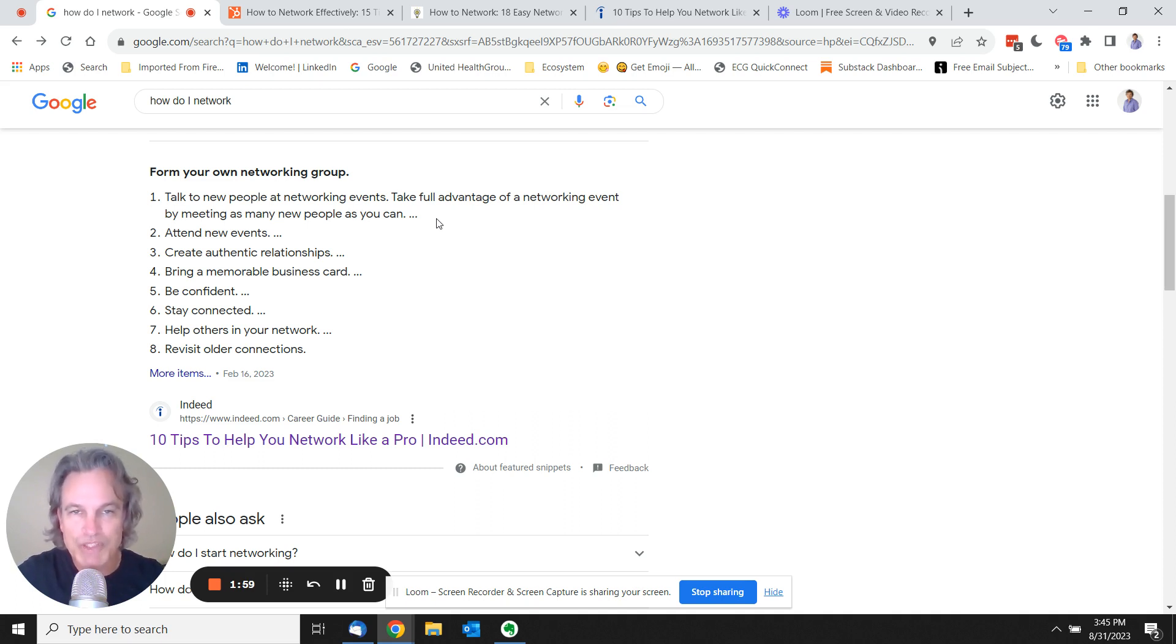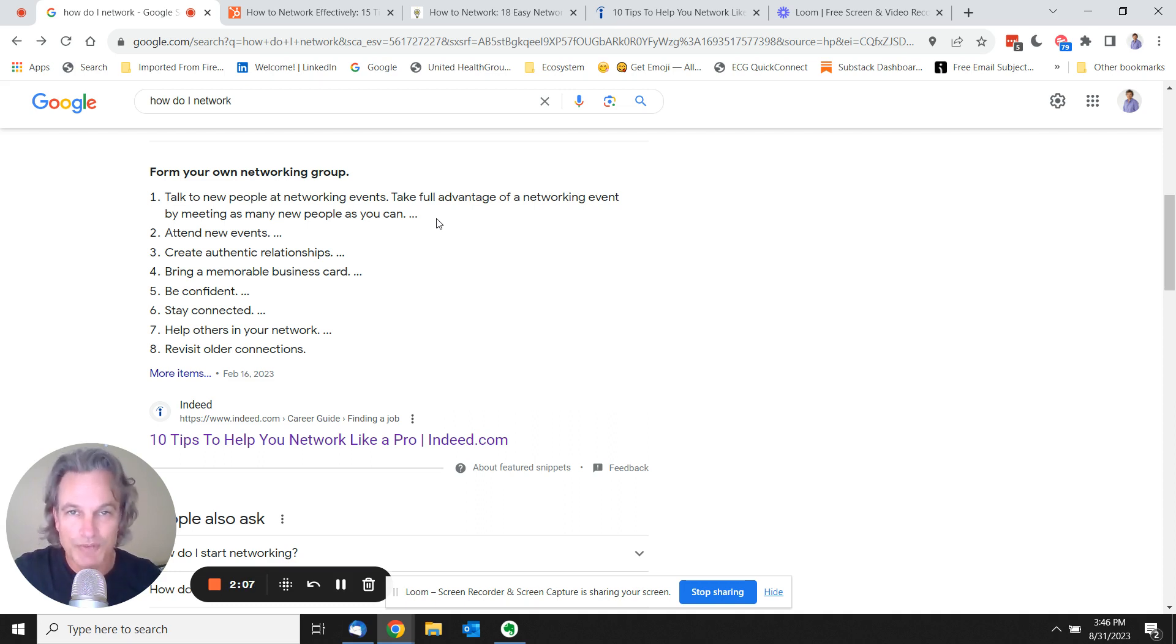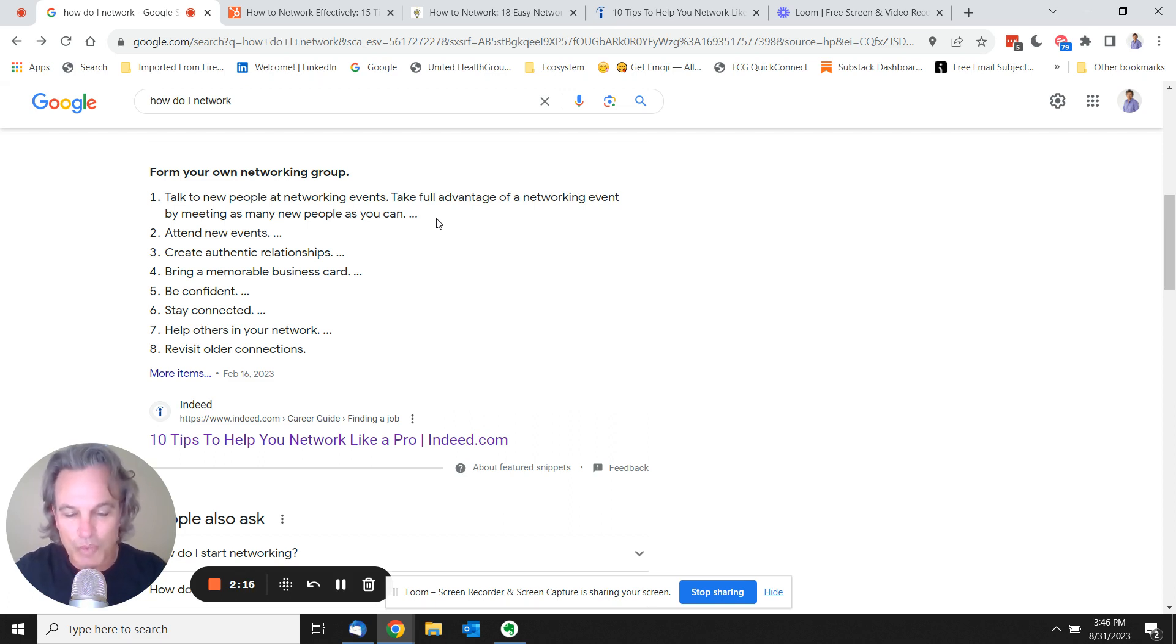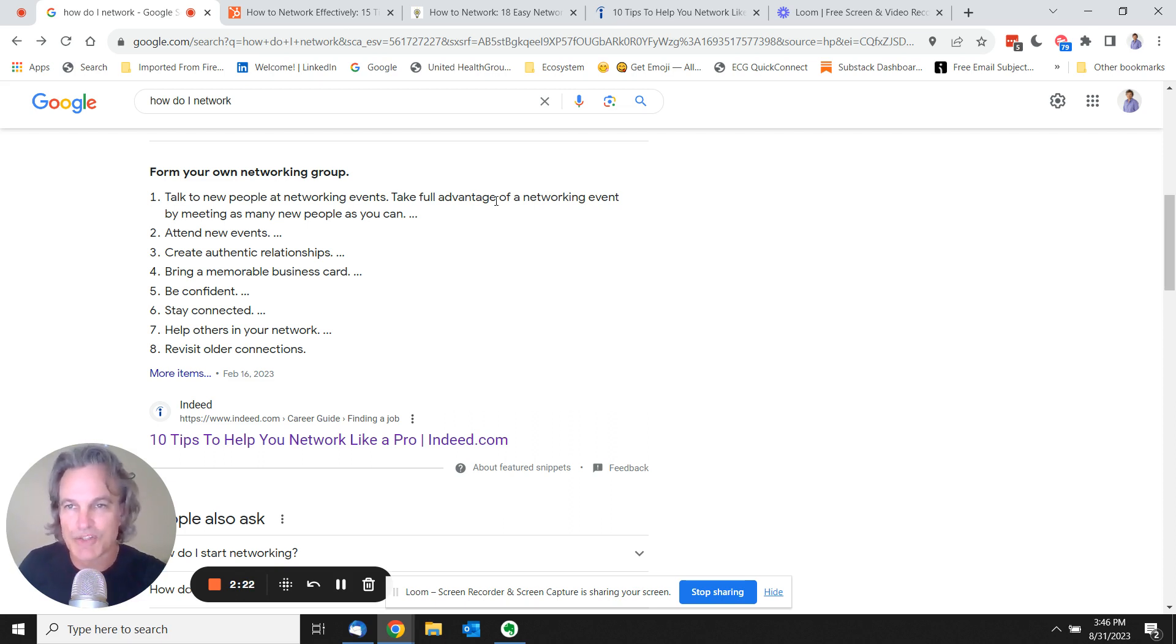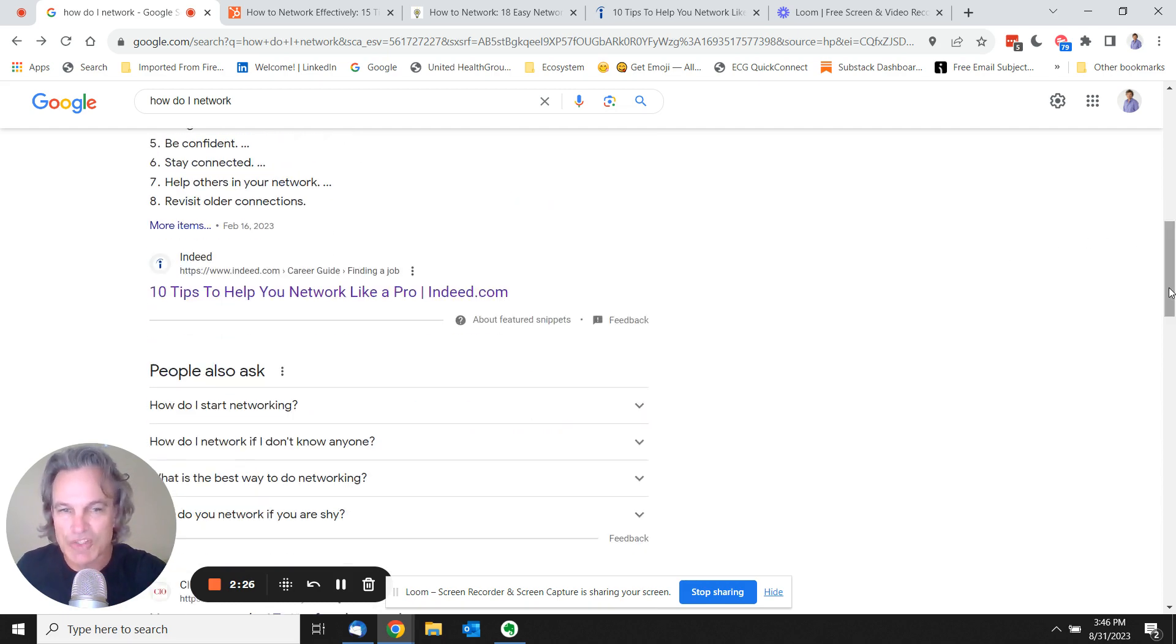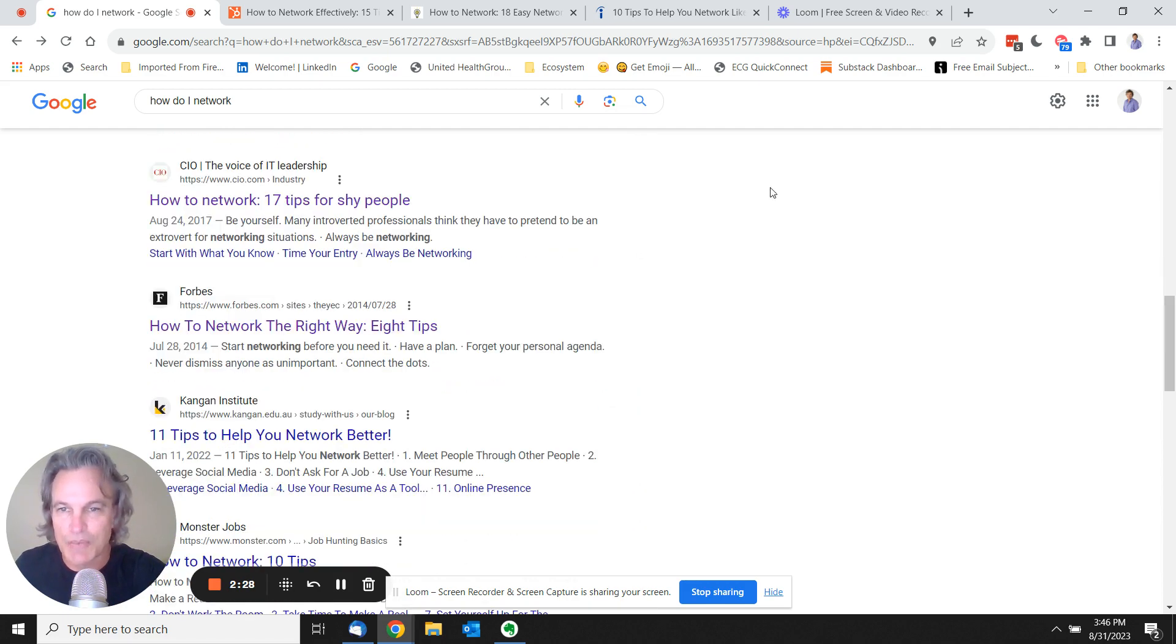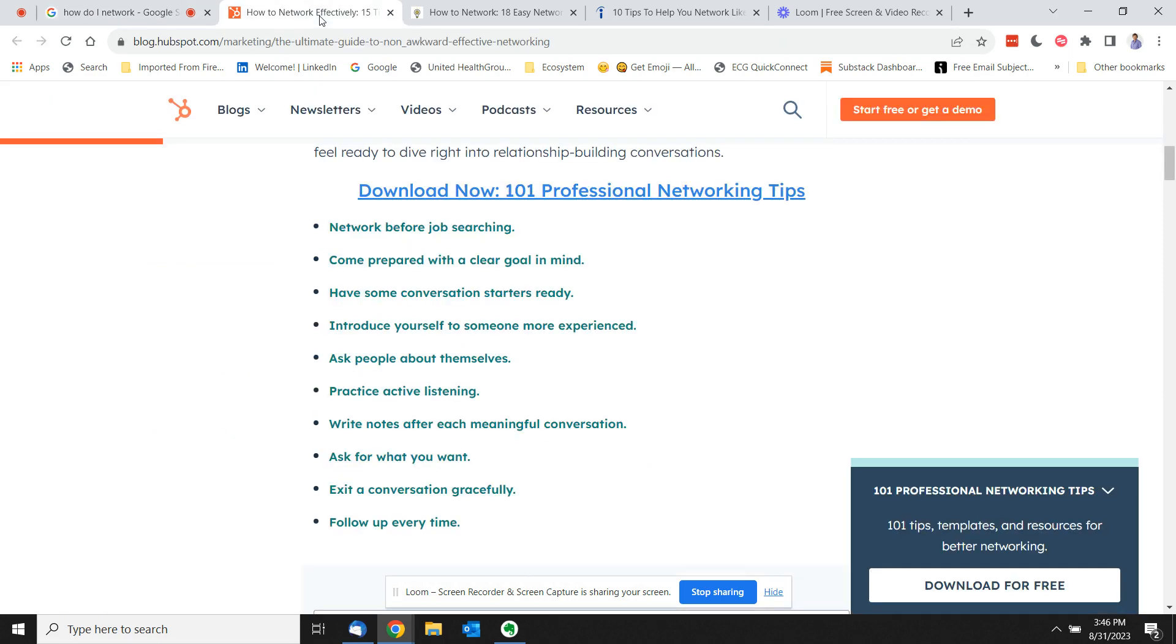But most of the people who send me emails asking for advice are looking for ways to network without going to events. How can you do it so you don't have to stand in a room of strangers? And I think the challenge is these people are trying to figure something out and they're going online searching for how do I network, and all they're reading is articles and advice that say how to network effectively.